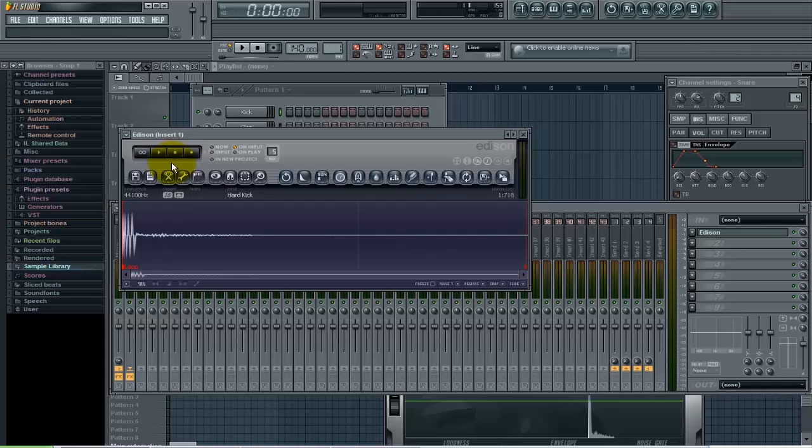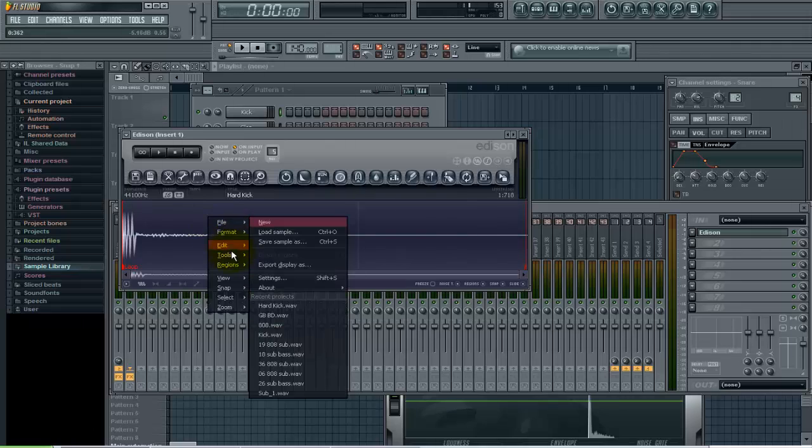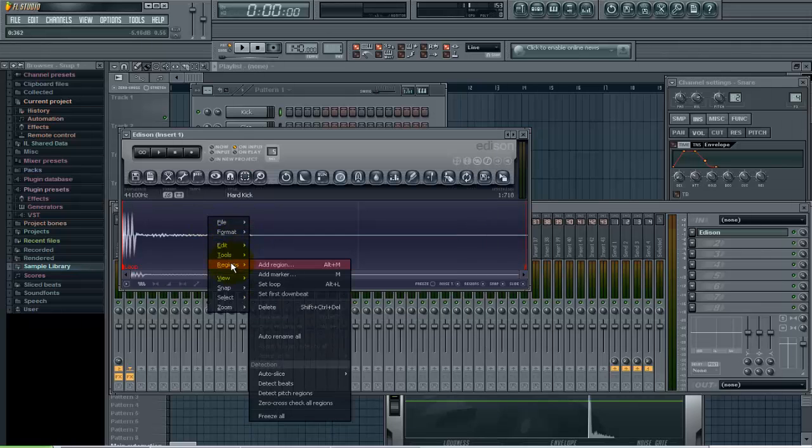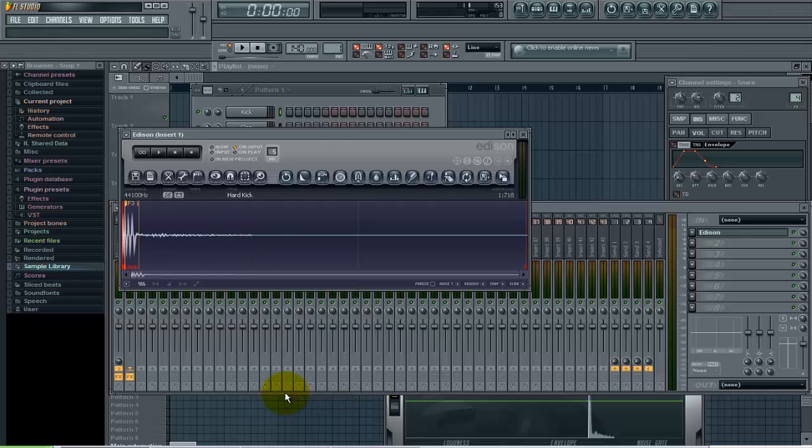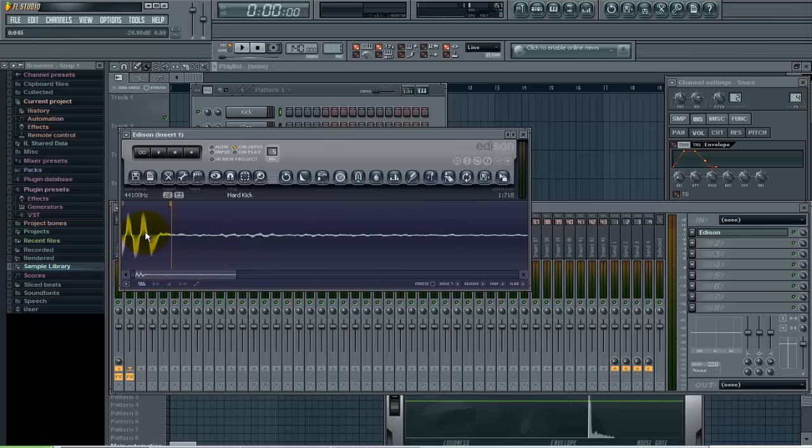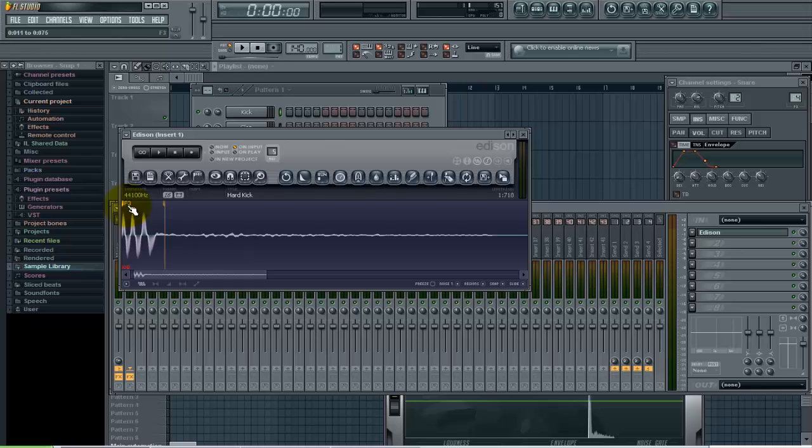Now I want to detect the tempo of this kick sample. So if I come down here in Edison and right click and go to regions detect pitch regions, you'll see that it's telling me that this sample is in the note F3.